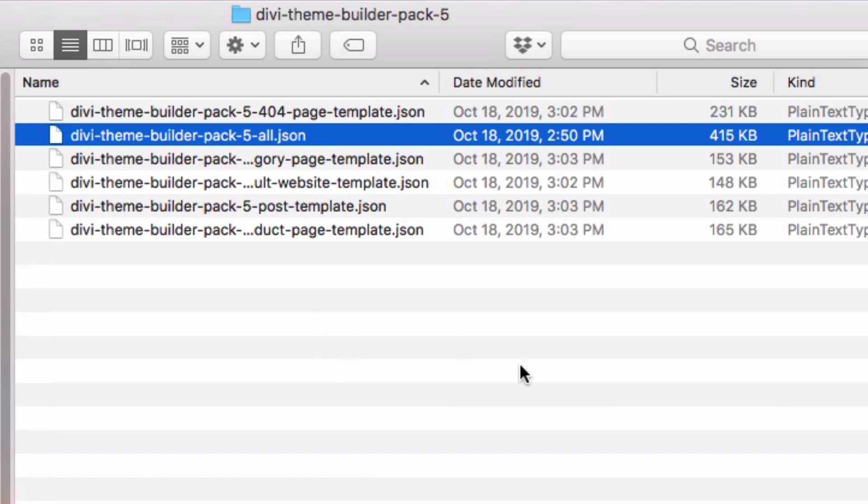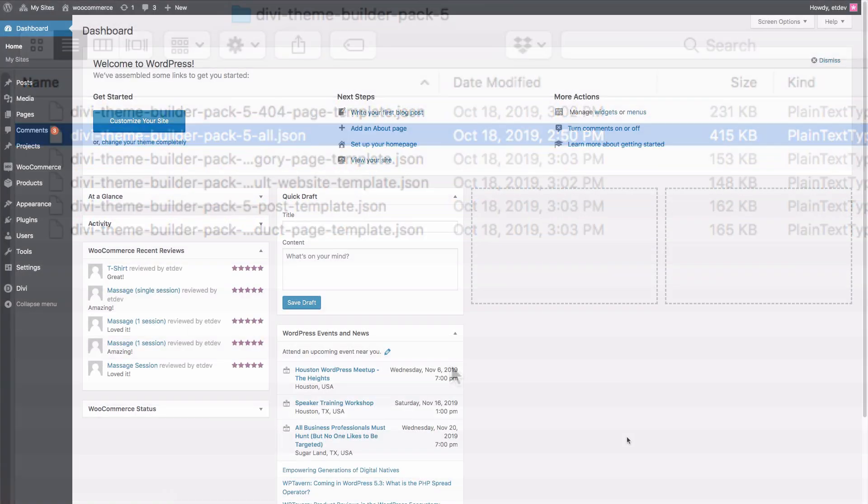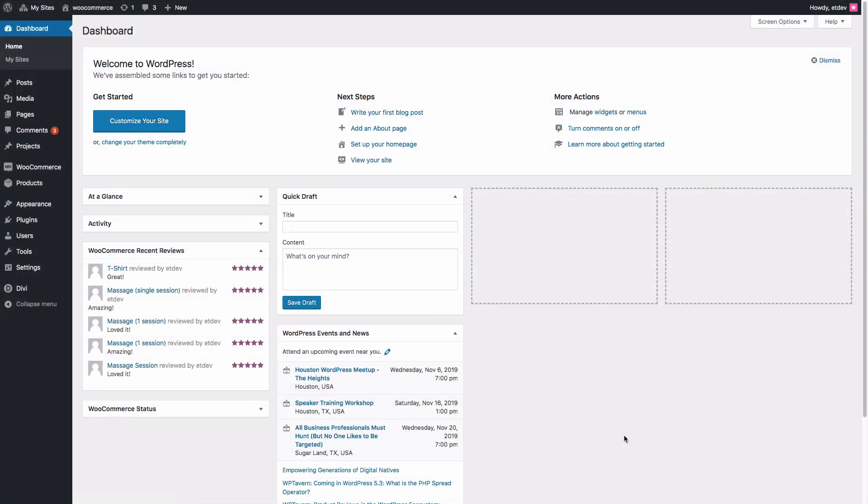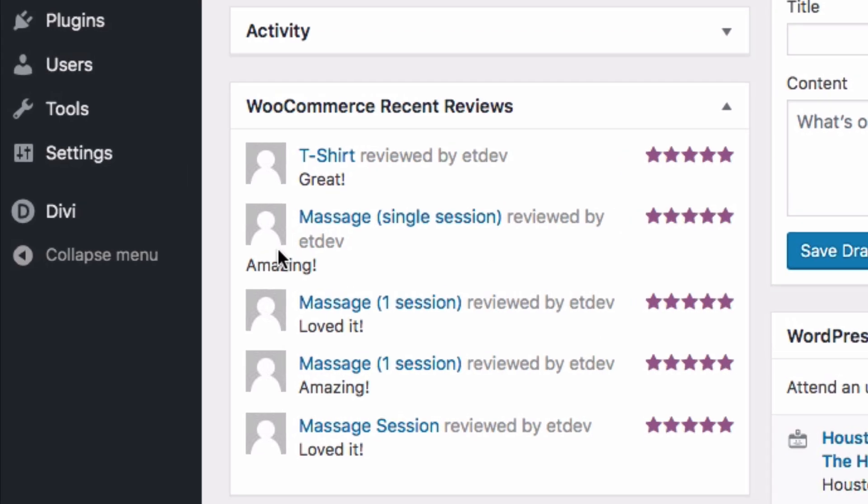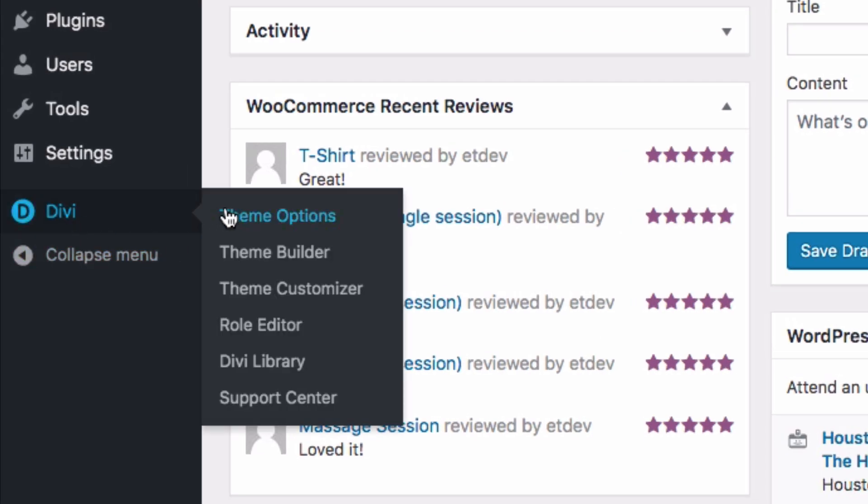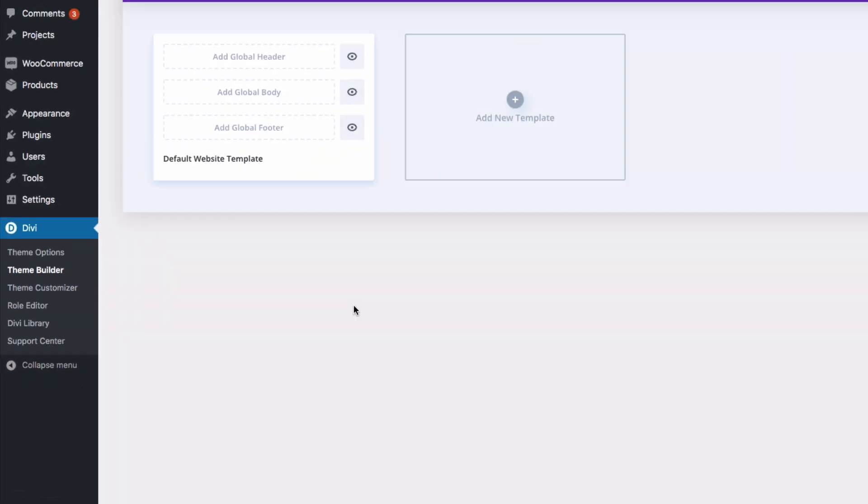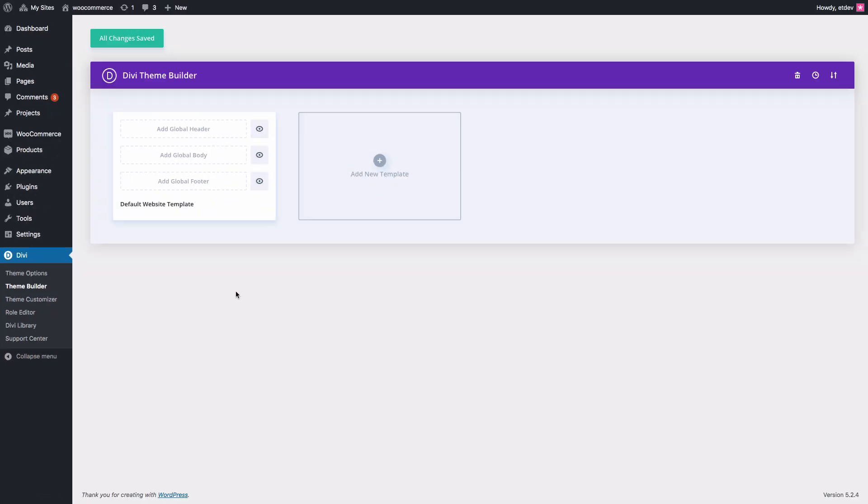And now that your file is ready to go, let's go ahead and go to our WordPress dashboard. We need to go to the Divi theme builder by navigating to Divi theme builder. There you'll see the Divi theme builder interface. You're going to want to go to the portability options. To do that, go to this portability icon here at the top right and click on it.